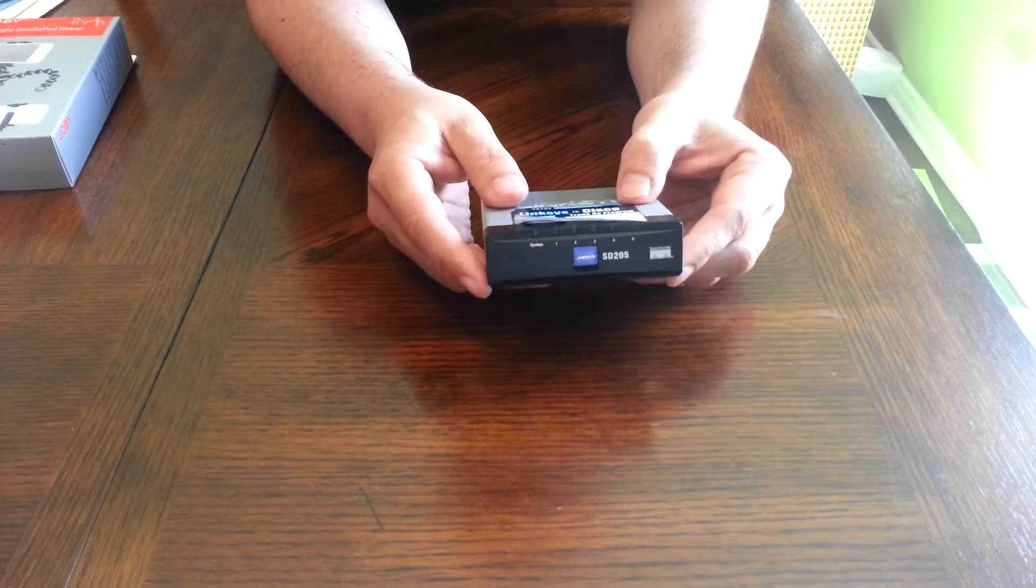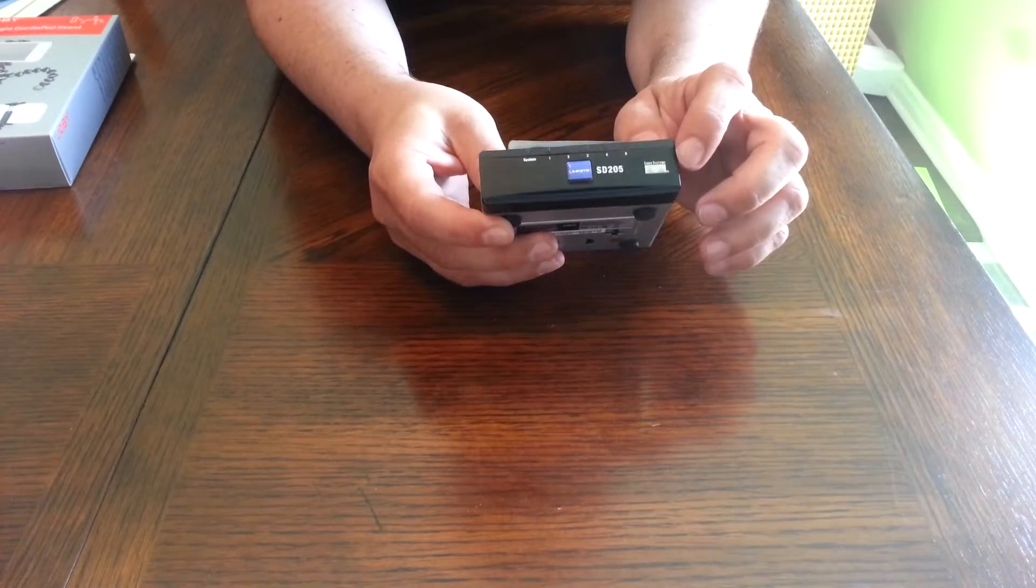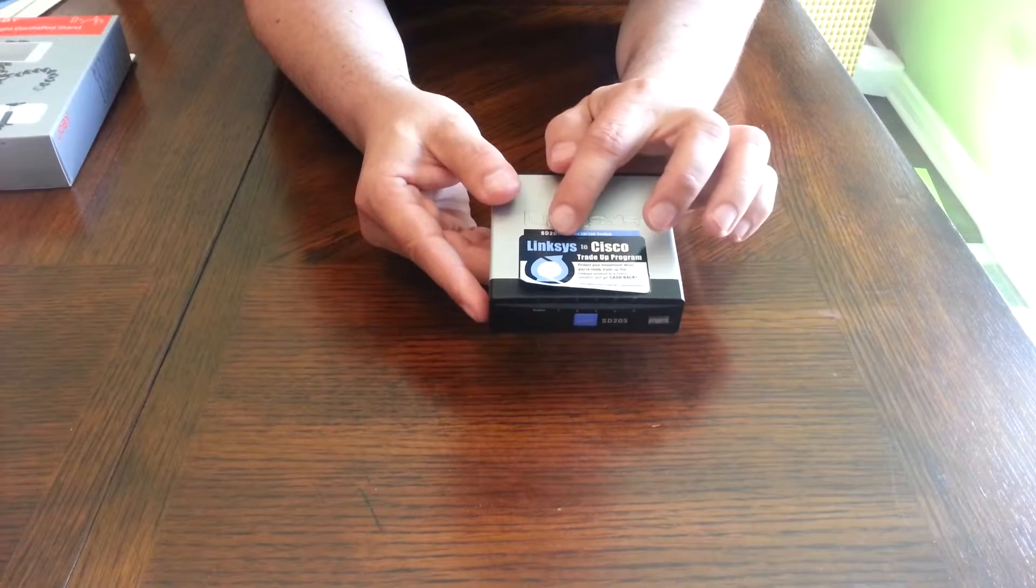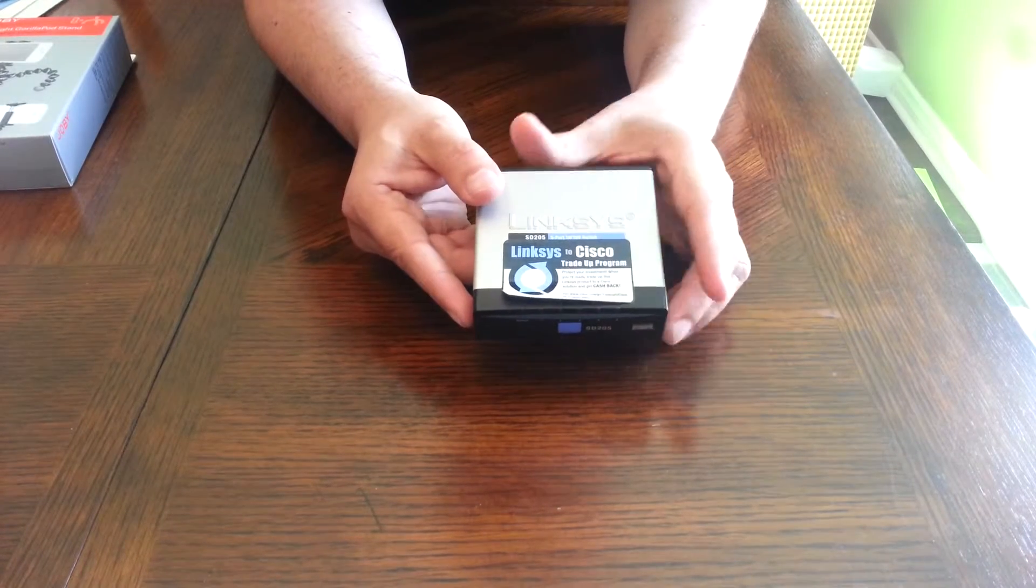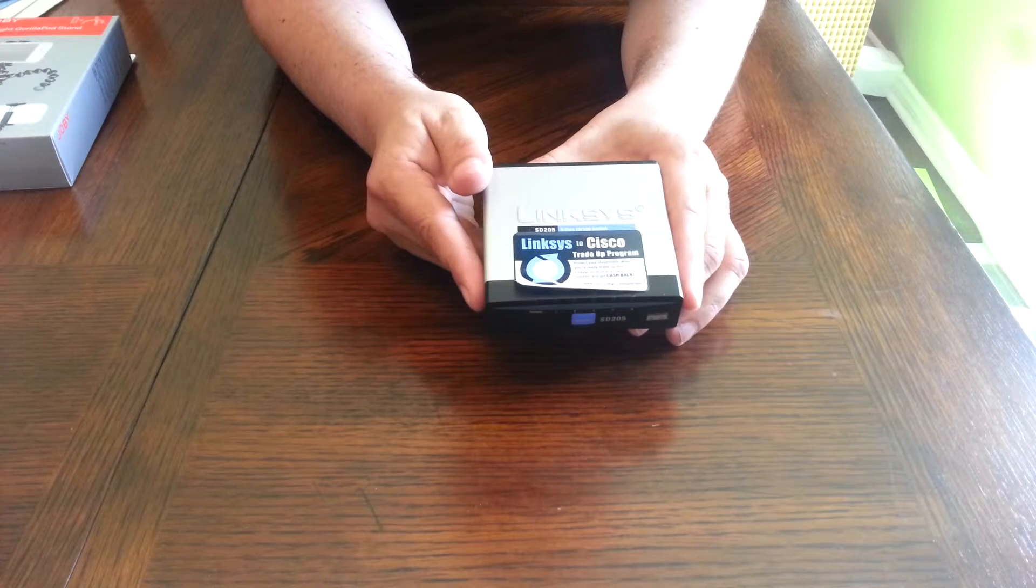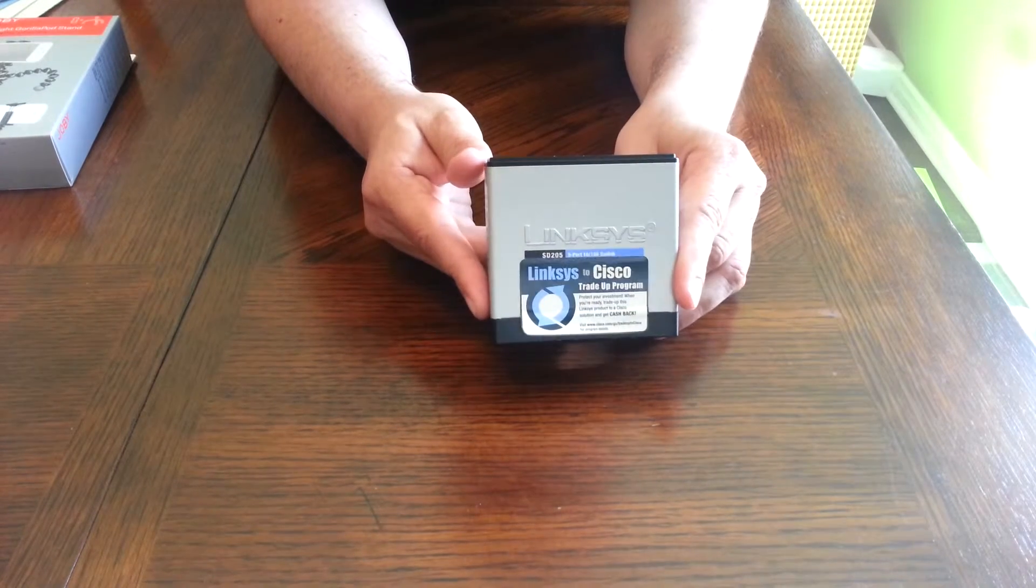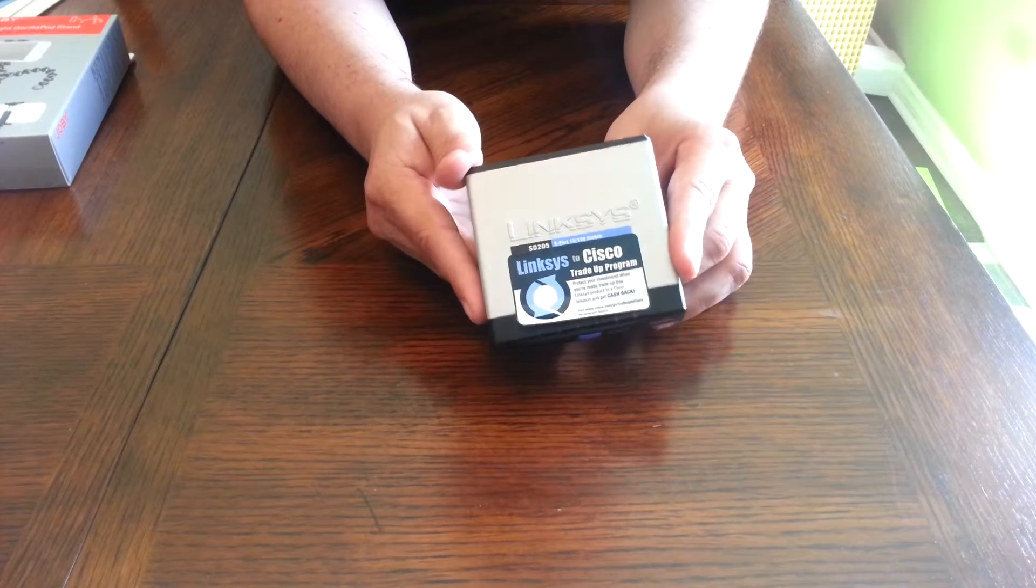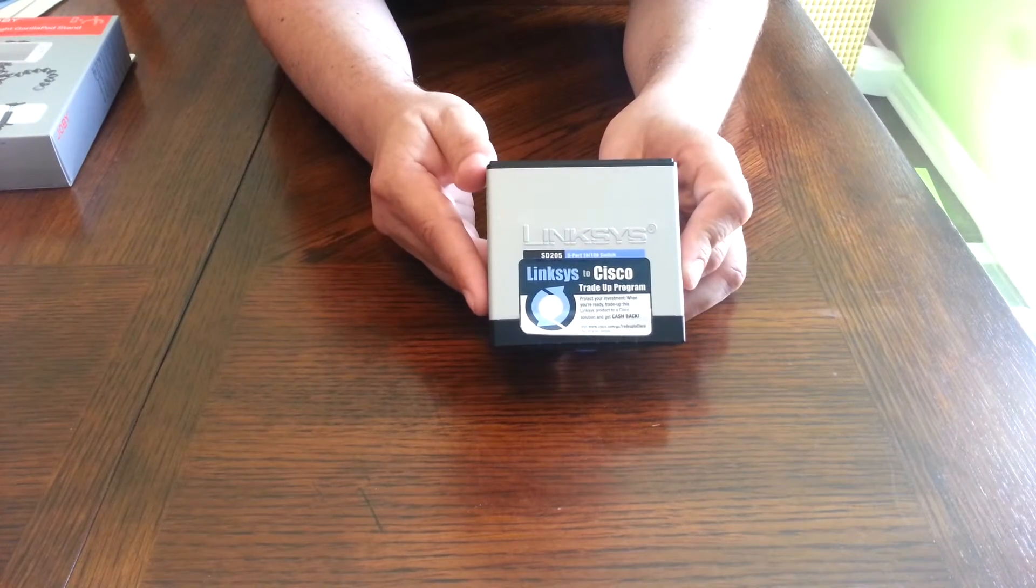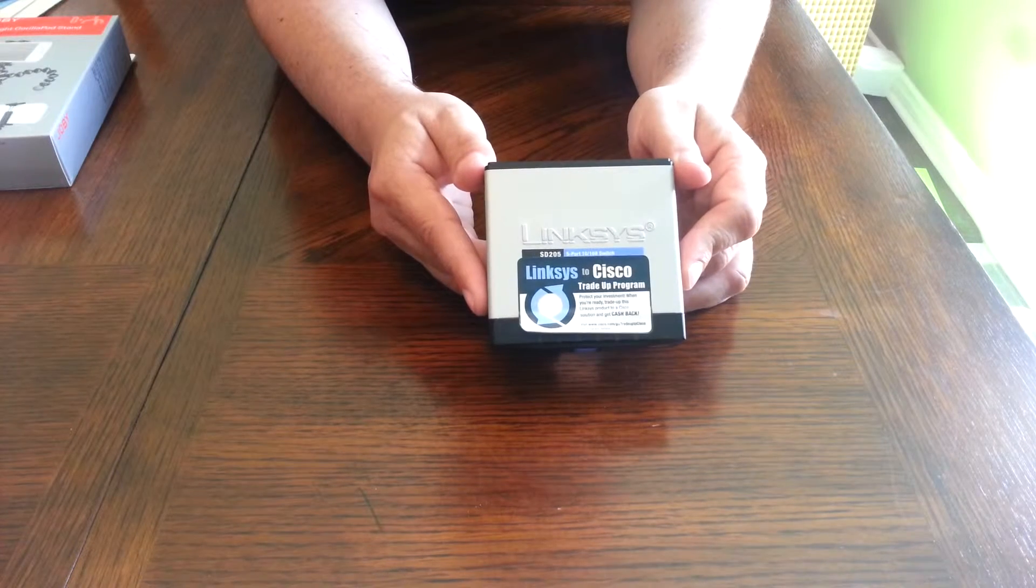This goes back many years, just after Cisco had acquired Linksys. So you can see they've added a little Cisco logo there and the sticker here to basically move up to the Cisco line of products, even though I don't think there was a similar item offered by Cisco in this case.